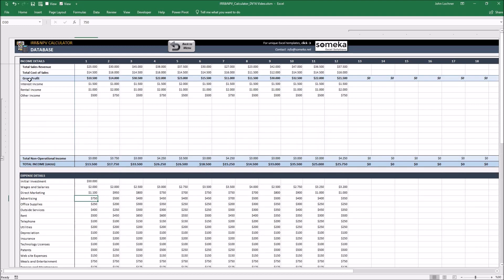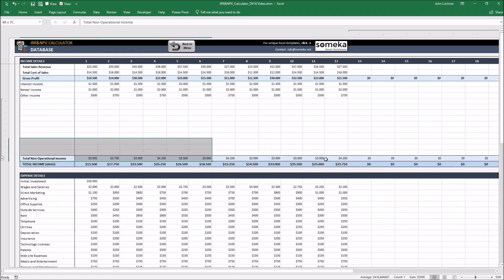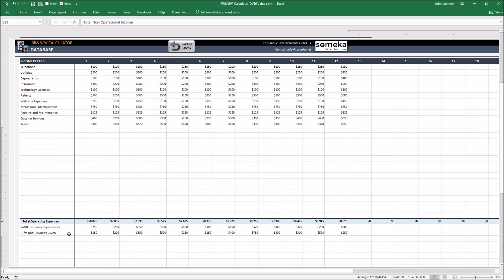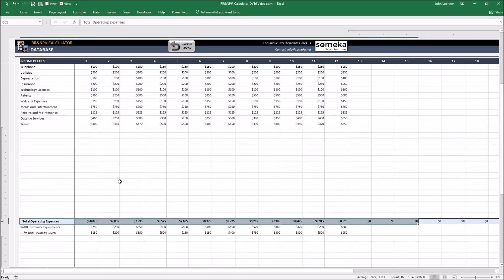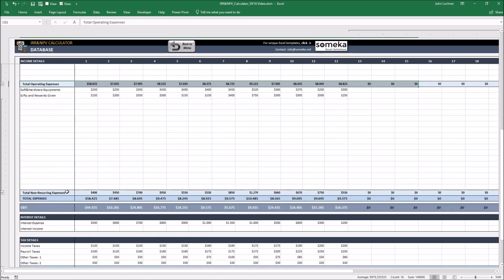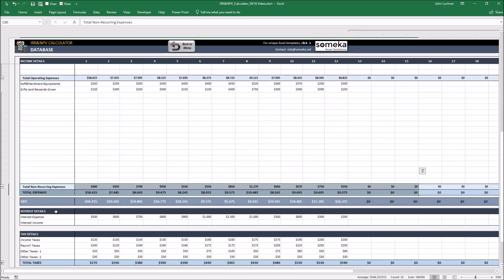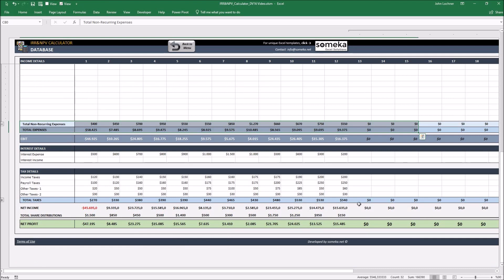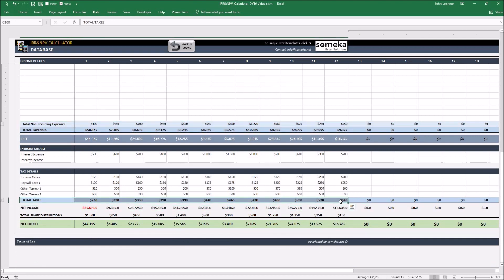Do not intervene any non-white cell in the data. Non-white cells are formulated to get the results of the data you input in the white cells.